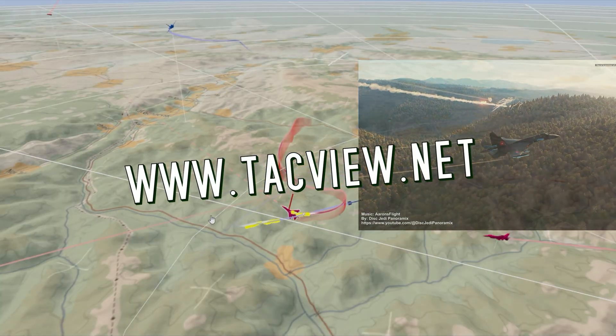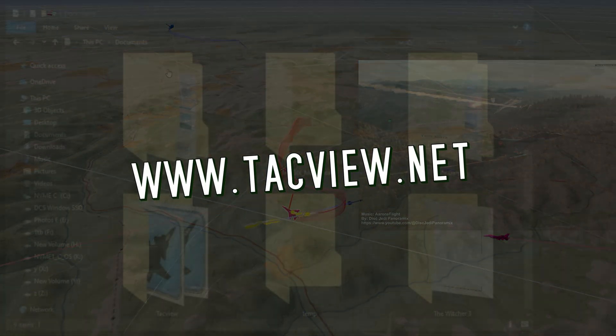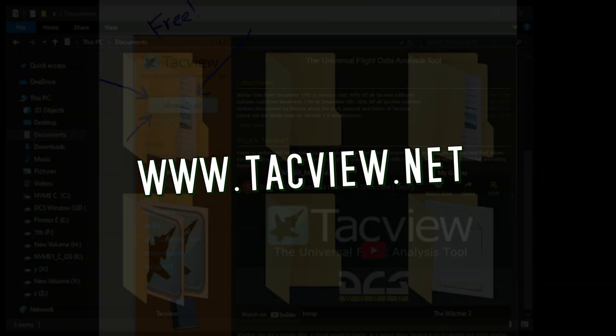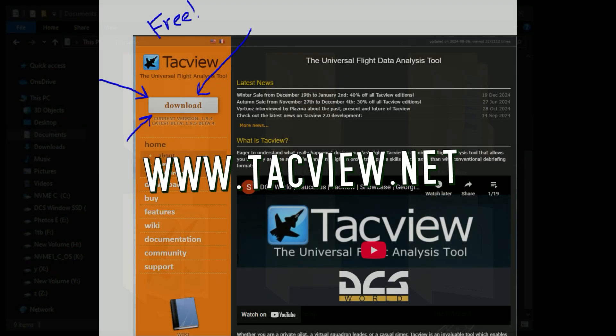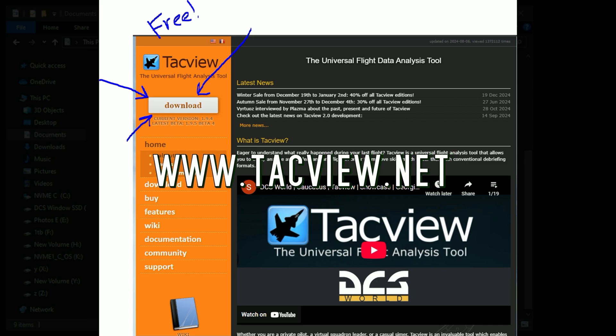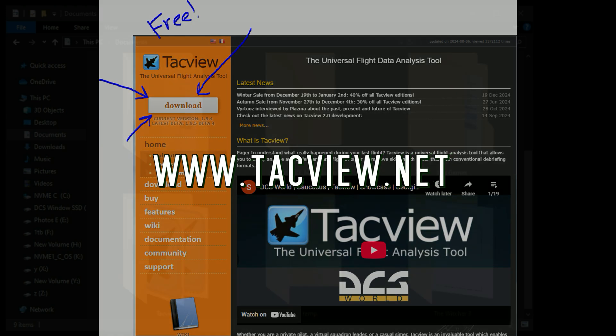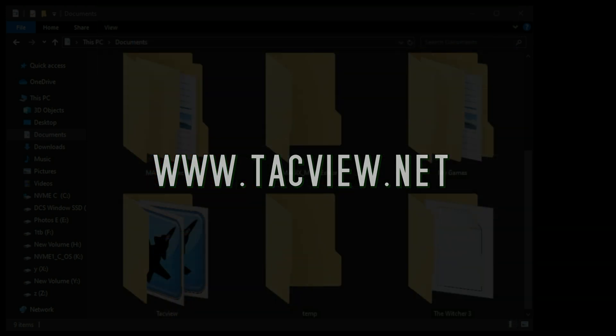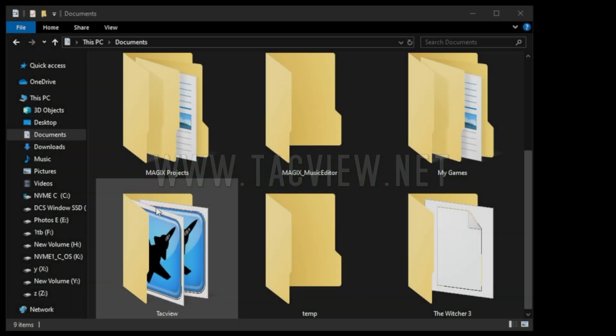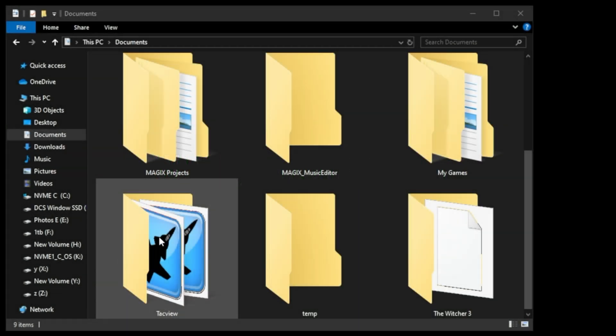First off, if you don't have TACVUE installed, you can get it for free from TACVUE.net. Download it and install it when your DCS is not running, and it will automatically create a folder called TACVUE and integrate itself into DCS.